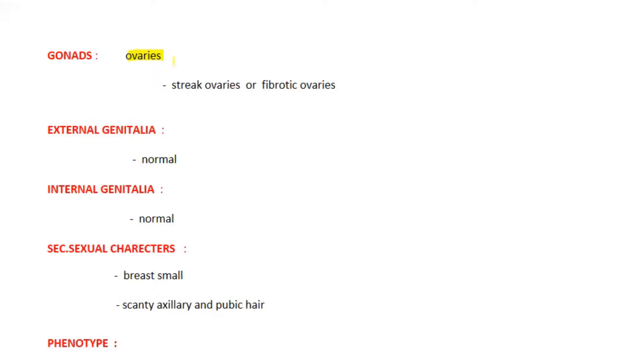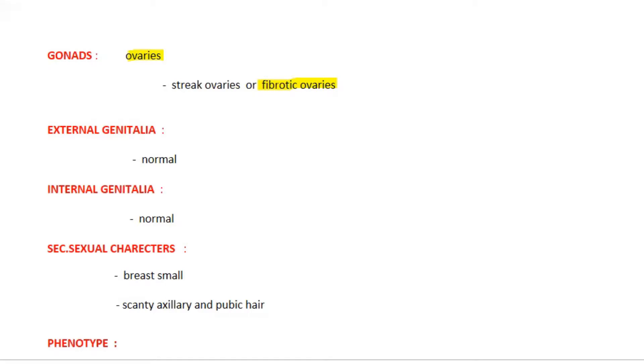What happens after that is the follicles in the ovary will get destroyed by apoptosis. That will result in fibrotic ovaries, which are also called streaked ovaries or streaked gonads. These fibrotic ovaries cannot produce ovum.